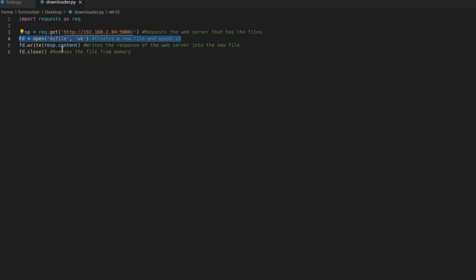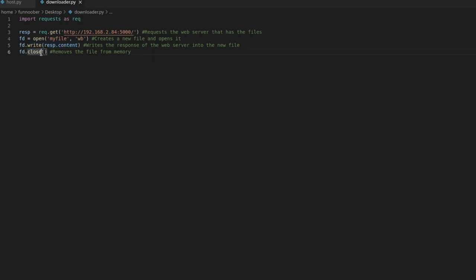We create a new file, and we open it, and then we want to write the response to that file, and then we want to remove it from memory by saying file.close, or in my case fd.close.